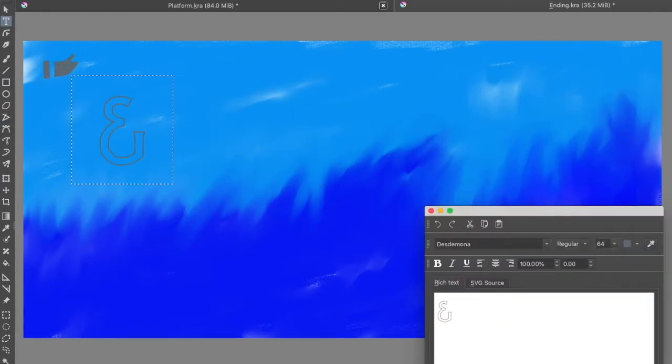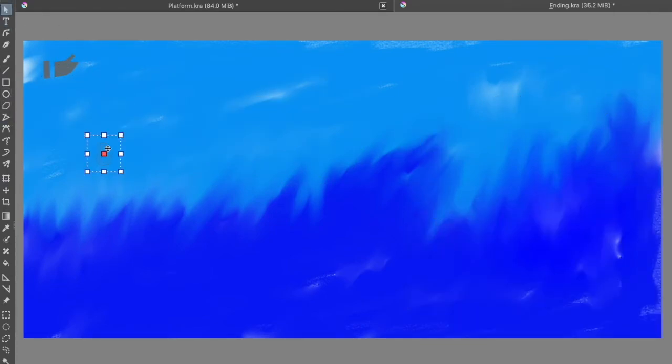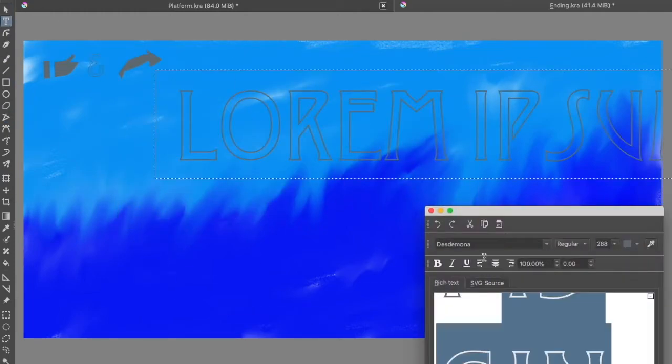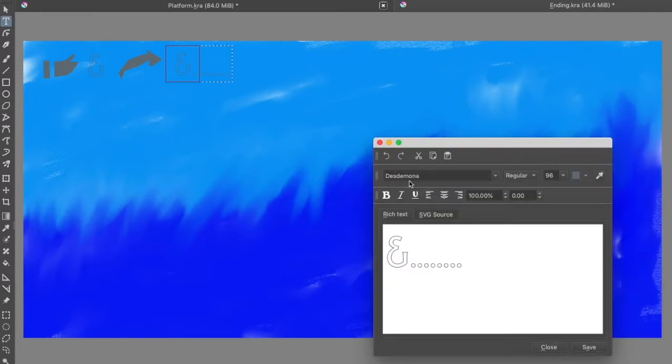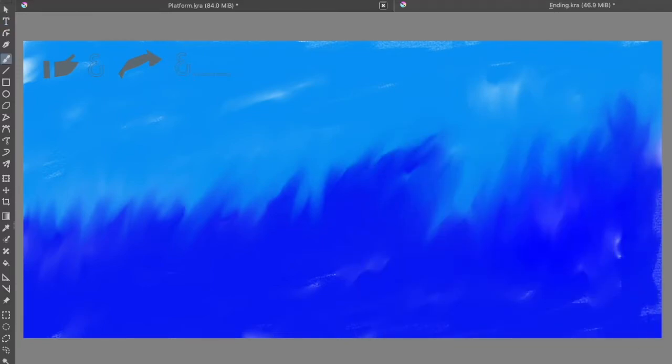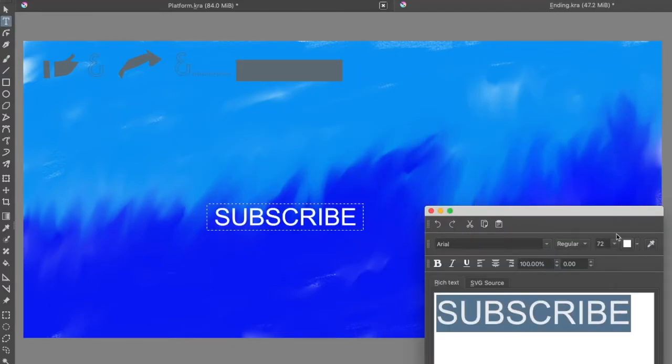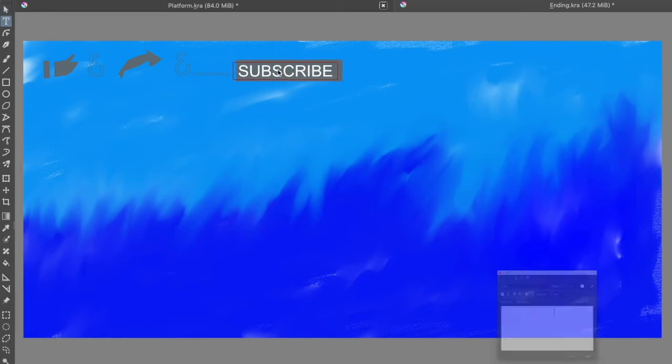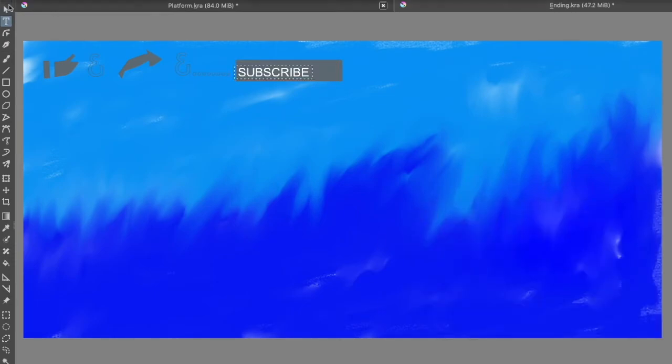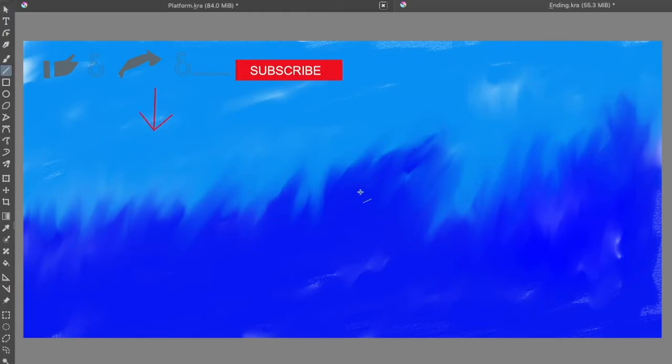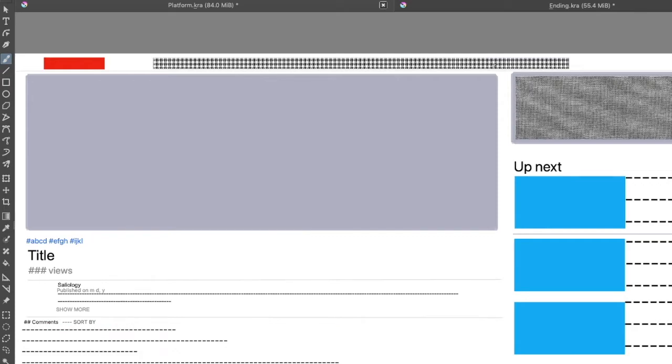Also, hit that red subscribe button to stay in touch with all of my upcoming content on this channel. If you're feeling anxious about seeing my new videos, you just have to hit one more button, and that is the bell notification. This will alert you to any new content that I post on my channel.